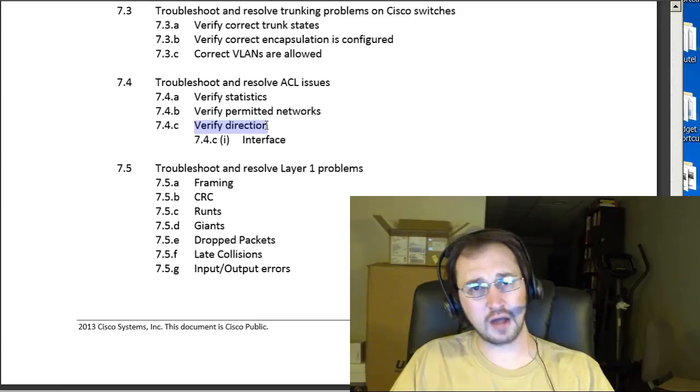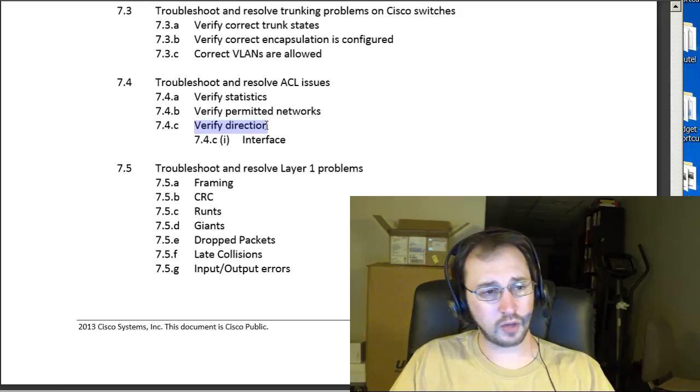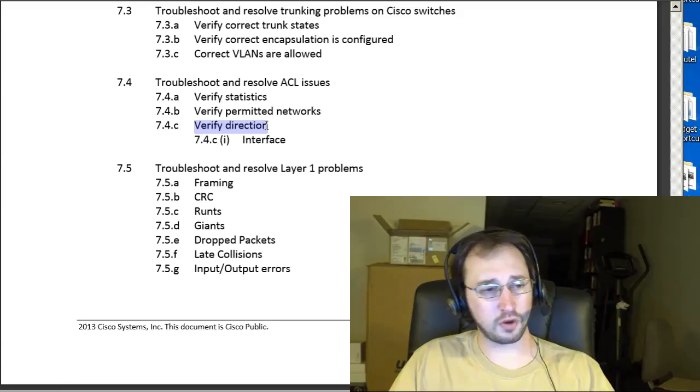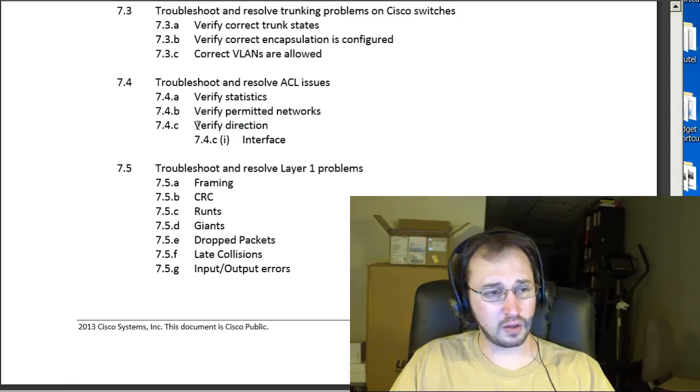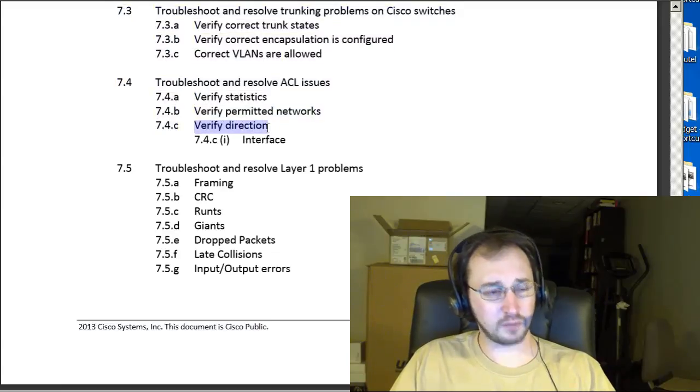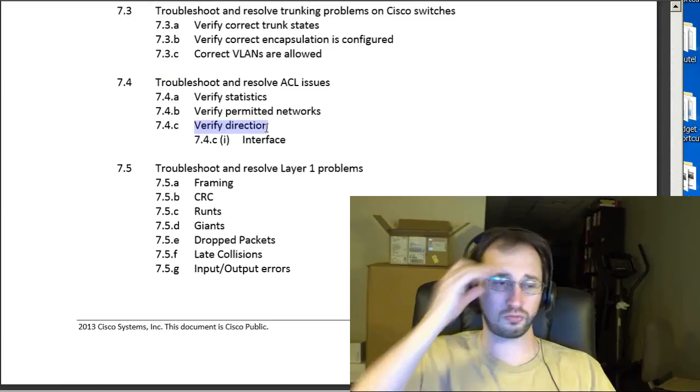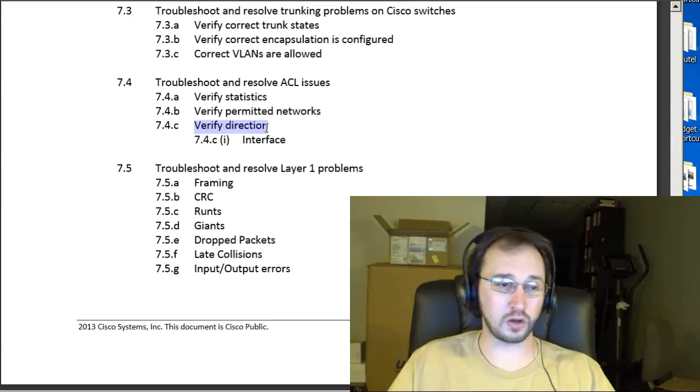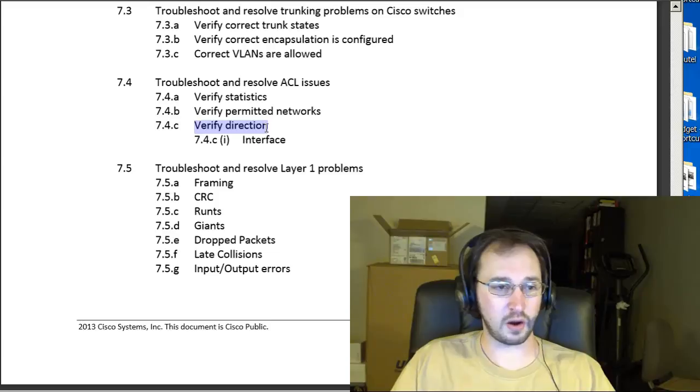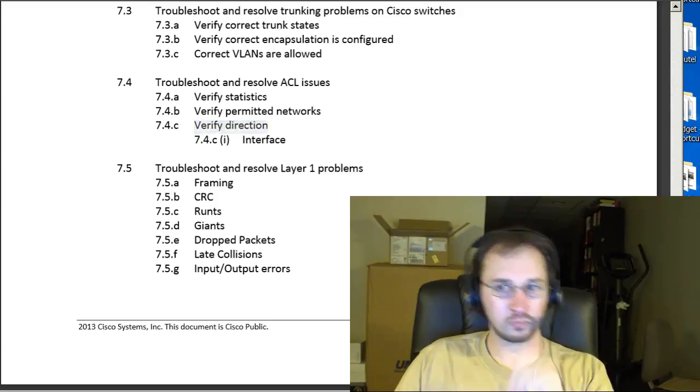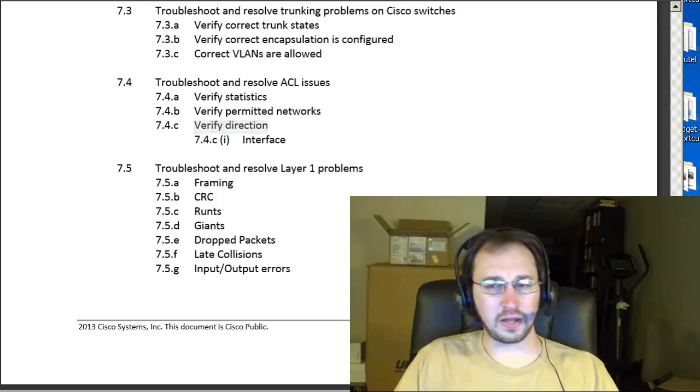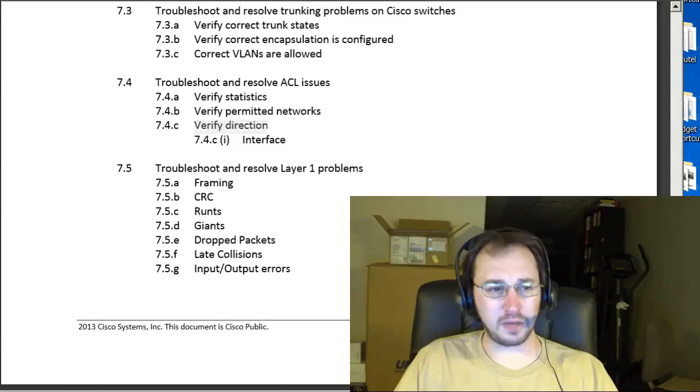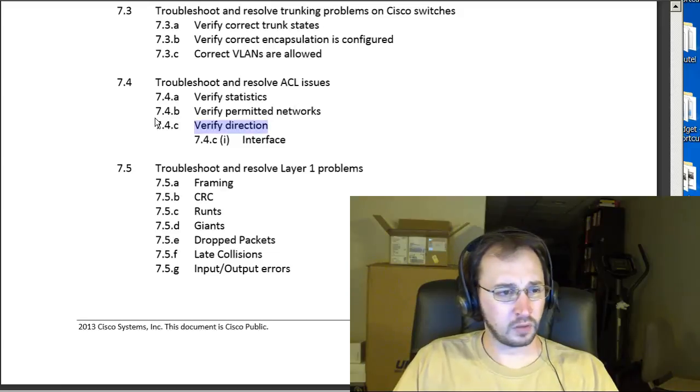So, it's important to understand the different ways you can do that. To verify it, there's a couple different things you can do. Just look at the interface is one good way to check whether it's in or out. Or, you might use something like show IP interface is another good one to check out there.